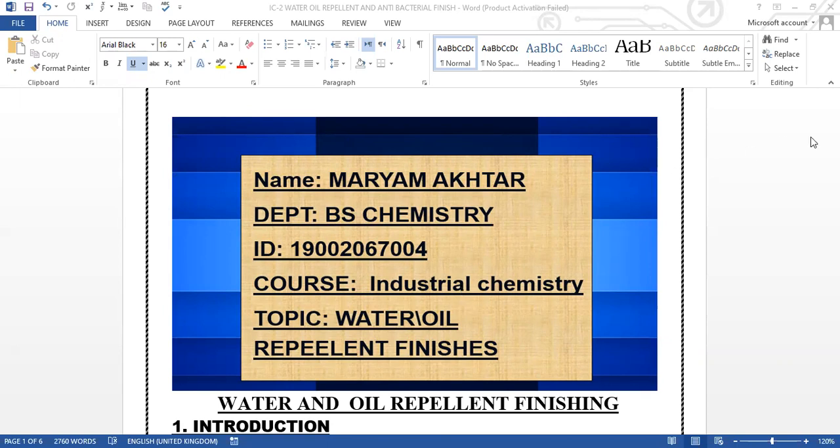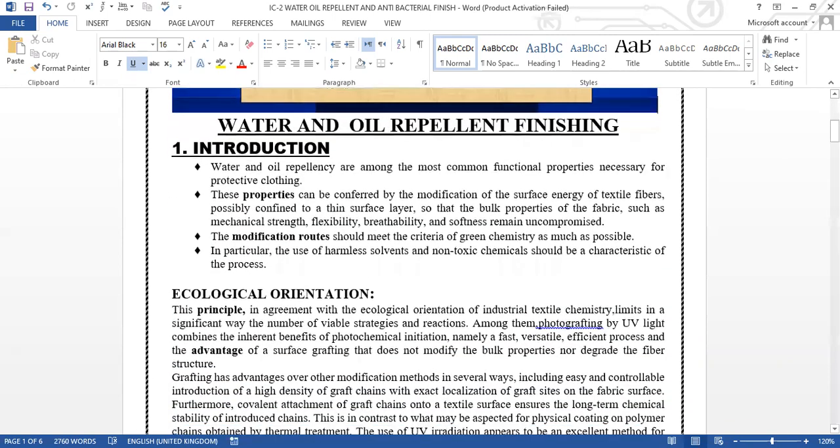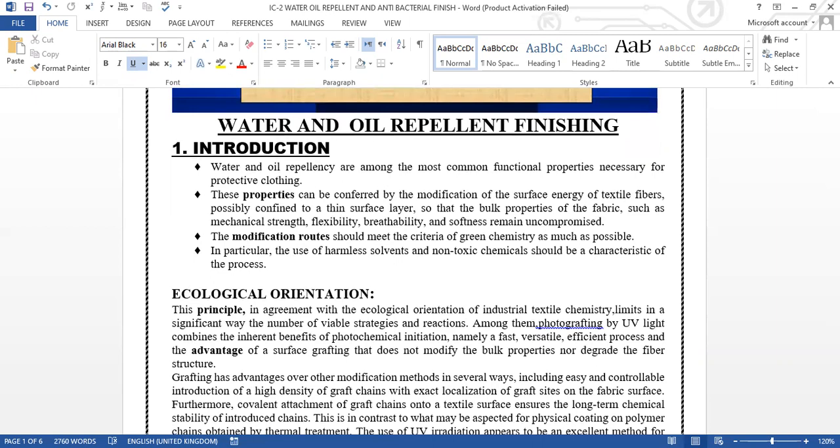Let me start with the introduction. Water and oil repellency are among the most common functional properties necessary for protective clothing. These properties can be confirmed by the modification of the surface energy of the textile fiber. The modification route should meet the criteria of green chemistry as much as possible, in particular the use of harmless solvents and non-toxic chemicals should be characteristics of the process.